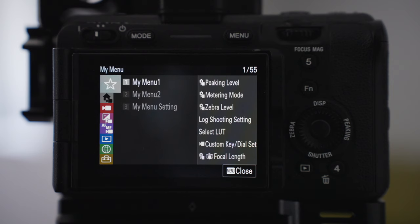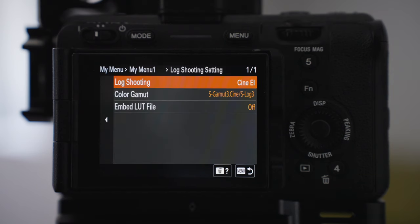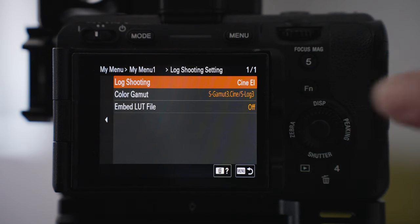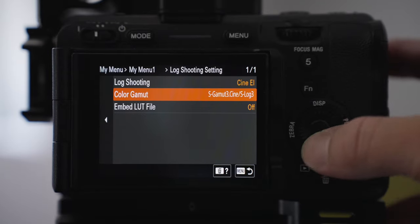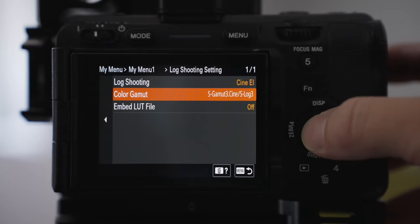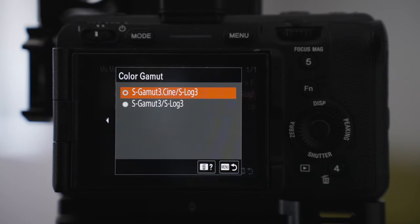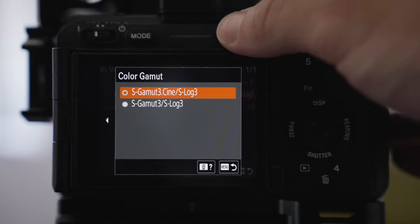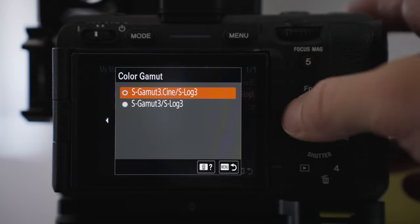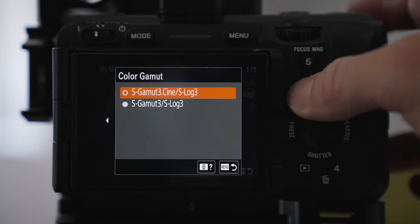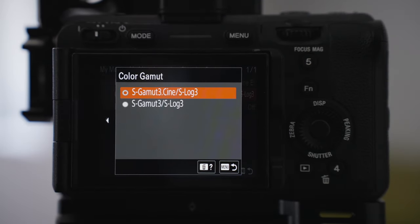For log shooting, I use CineEI and the color gamut is Sgamut3 Cine, Slog3. I just find that the Cine version looks really nice with the type of footage I take. It really keeps the detail within the shadows and retains a lot of detail in the highlights too without being completely blown out.